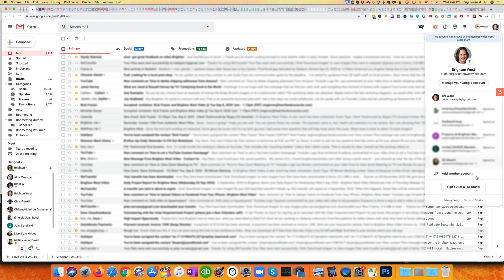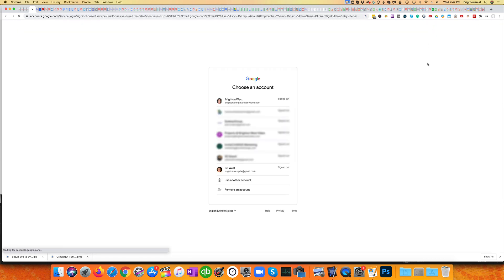And of course, when you get to the end, you can come down here and sign out of everything. And that logs you out of all your different Google accounts.